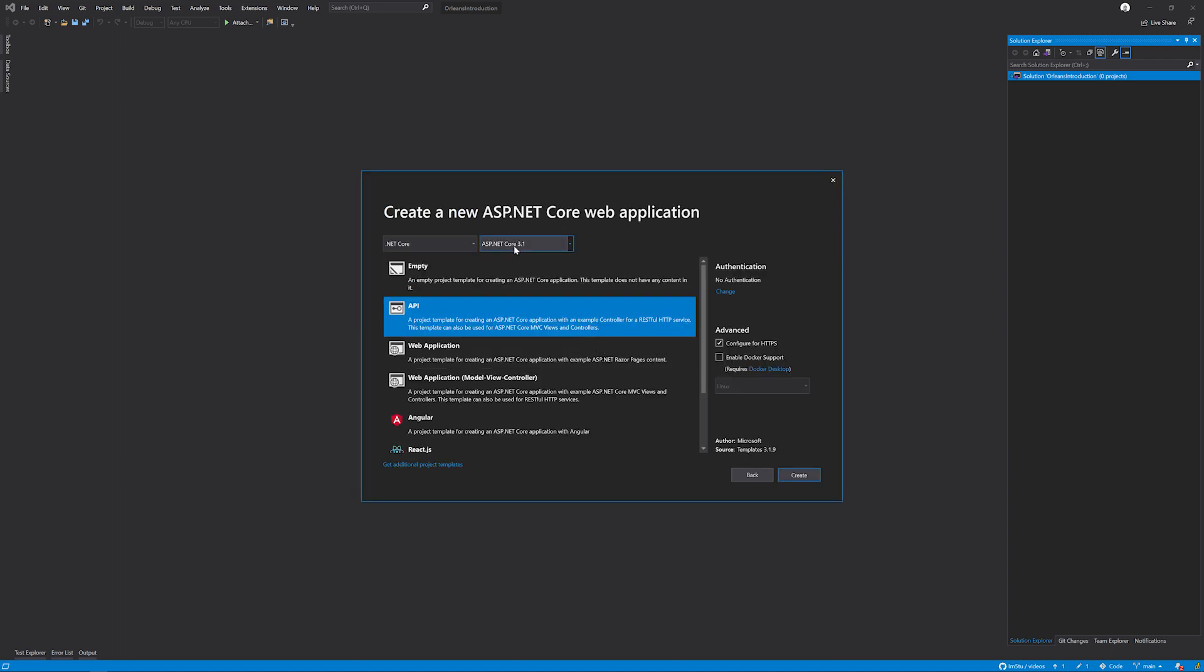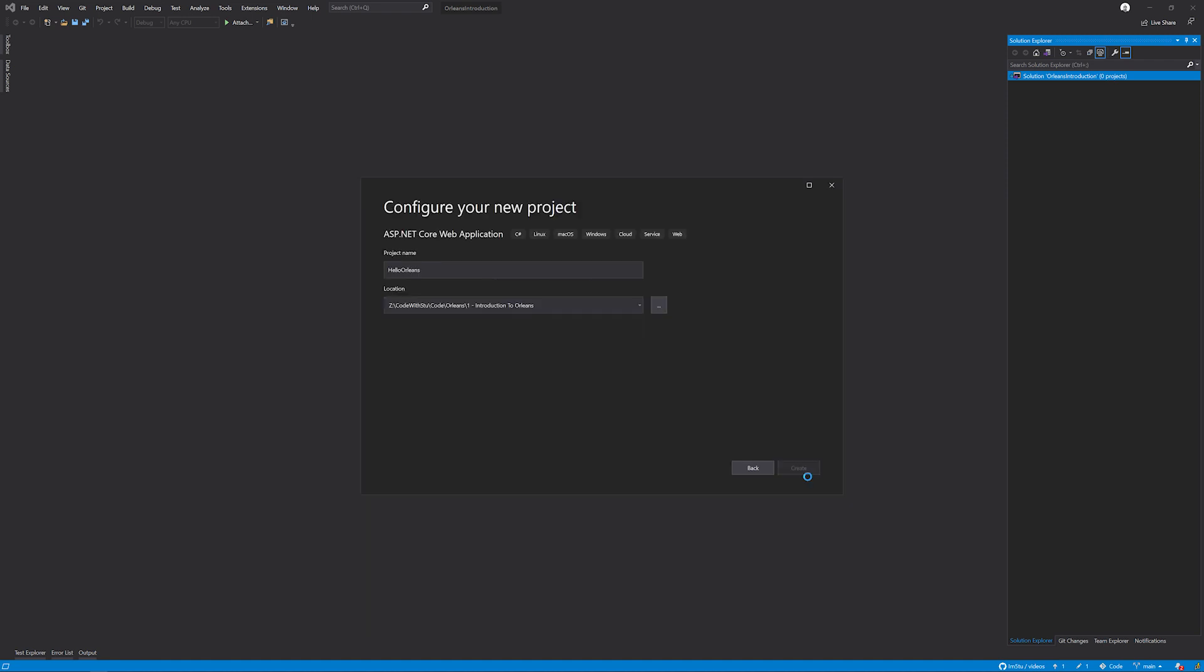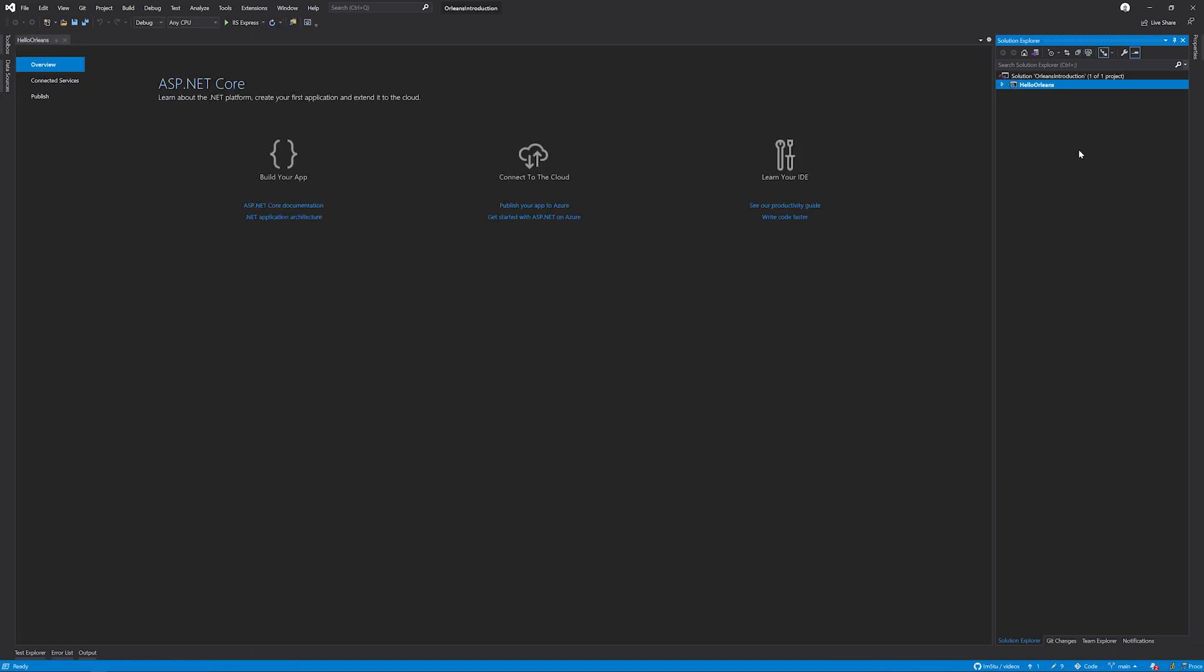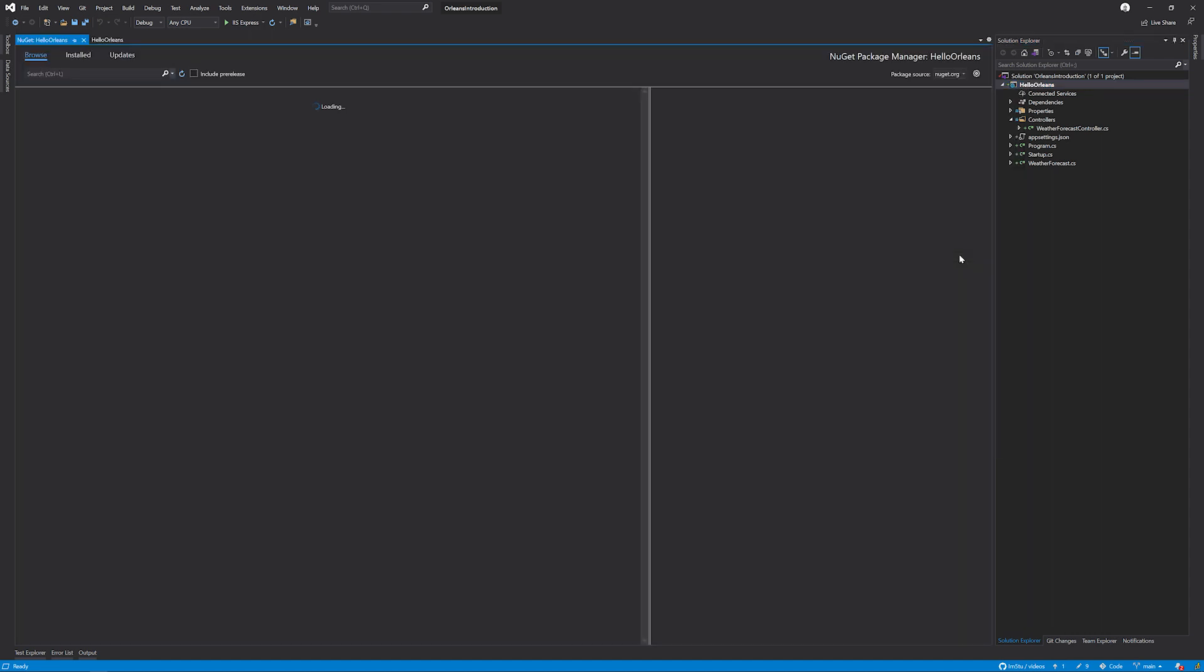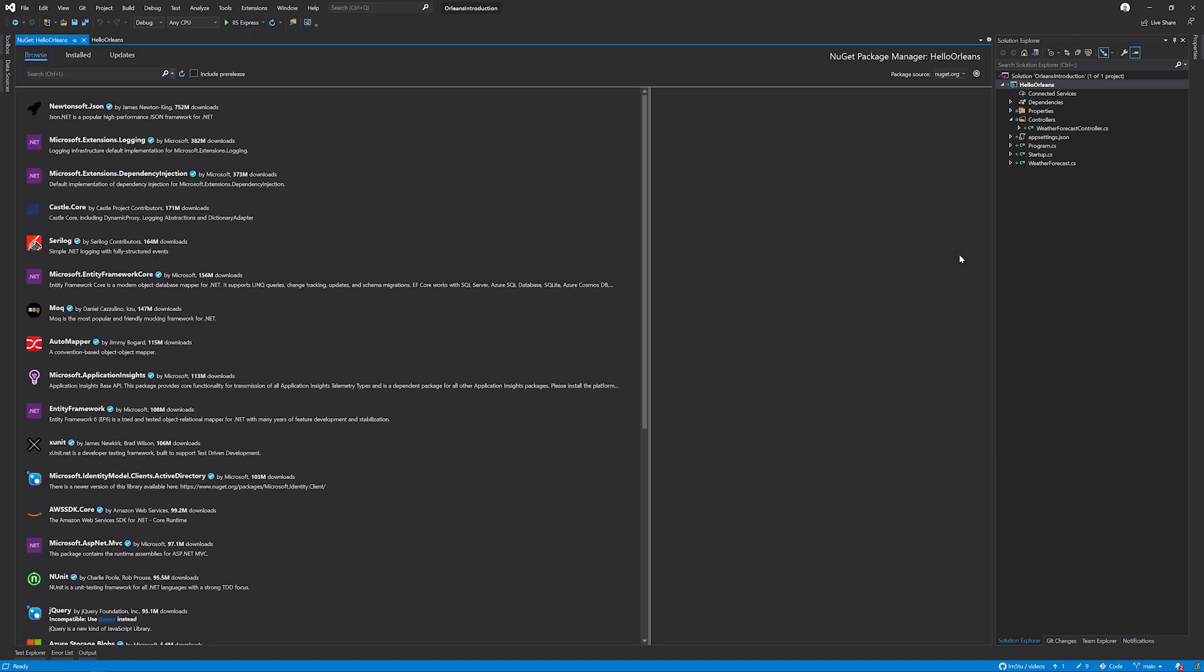I'm going to ensure that this is an ASP.NET Core 3.1 application and I have the API selected in the main window. For the purposes of this demo, I'm going to turn off HTTPS because I'm not going to configure that here today. Lastly, I'm just going to click create. Once this is done, you will see the default setup where we have a weather forecast controller, a program and a startup. I'm going to right click on the project and manage its NuGet packages to install some stuff from Microsoft Orleans.